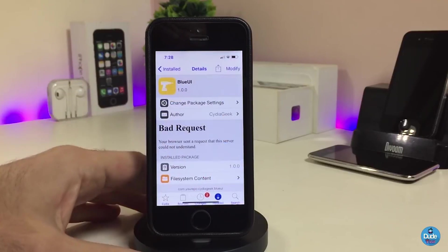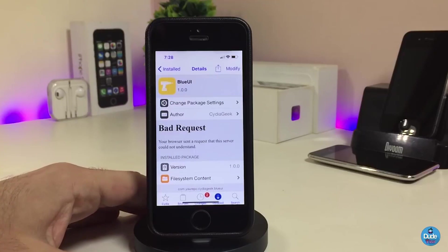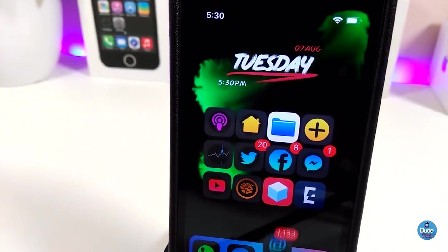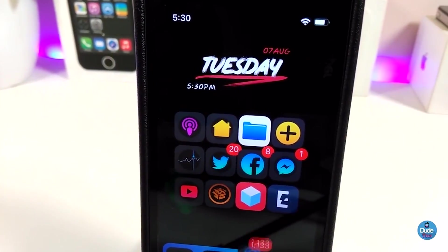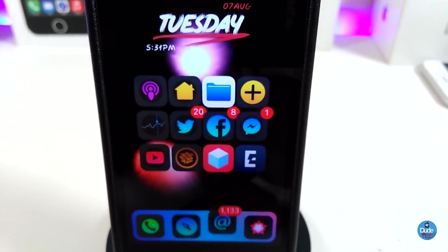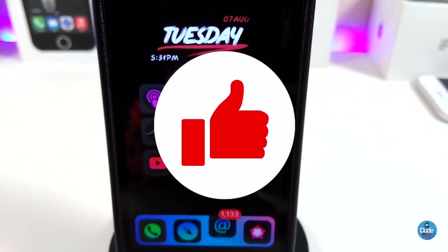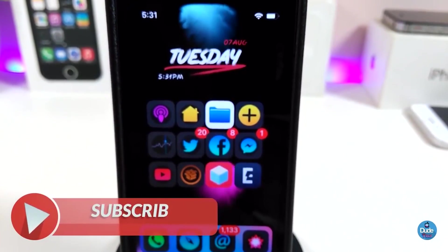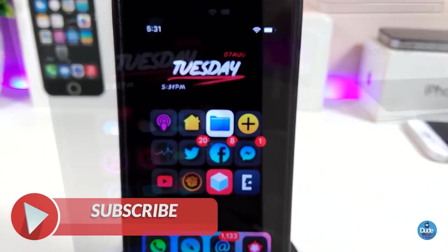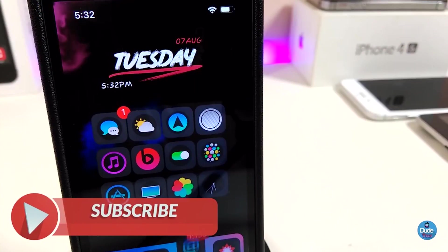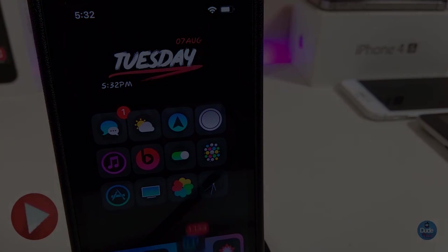If you're looking to download that kind of stuff, go ahead and download Blue UI. Anyway guys, these are the tweaks I wanted to share with you in today's video. I hope you enjoyed it — don't forget to give the video a huge thumbs up, subscribe, and hit that notification bell so you'll be notified whenever I release a new video. Catch you with the next one, peace.